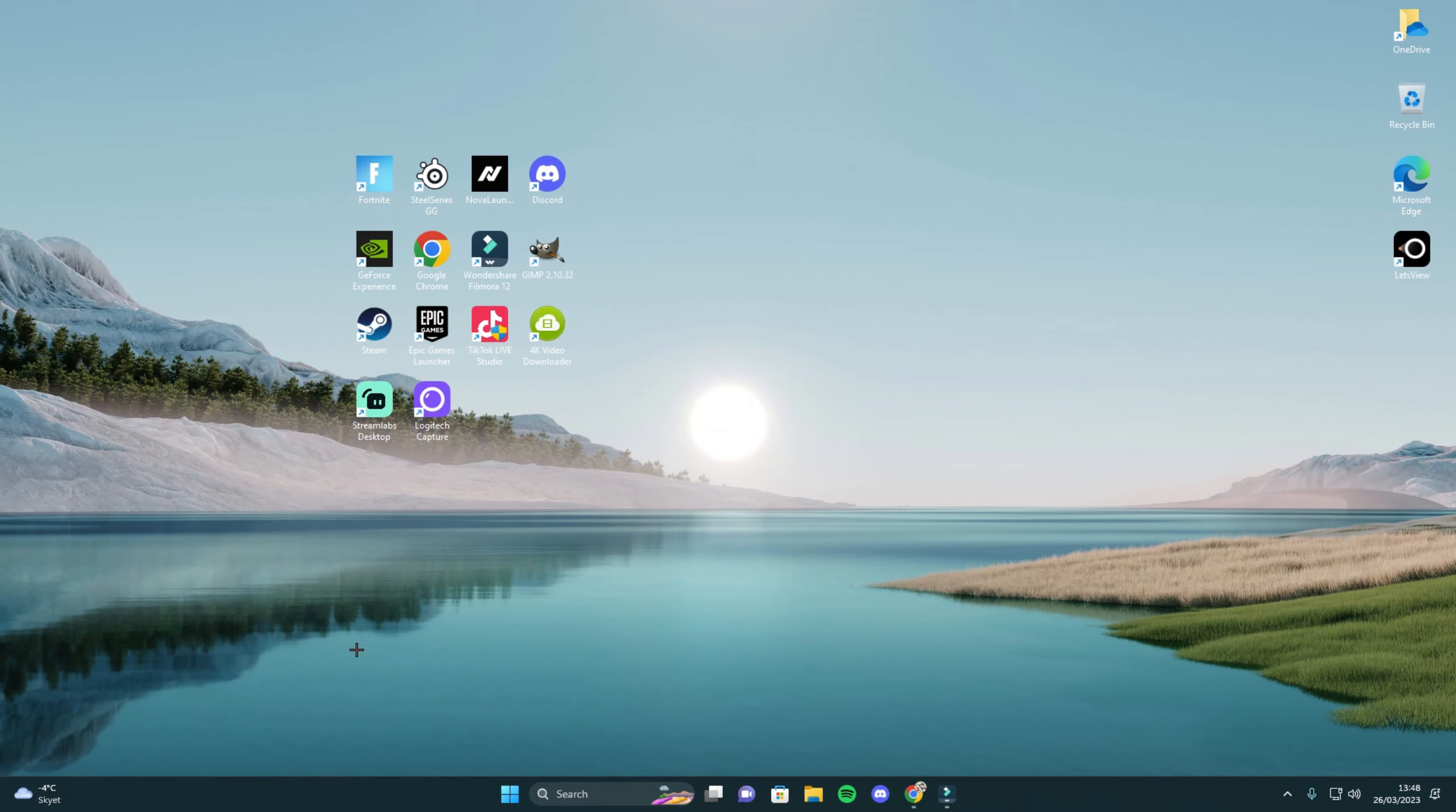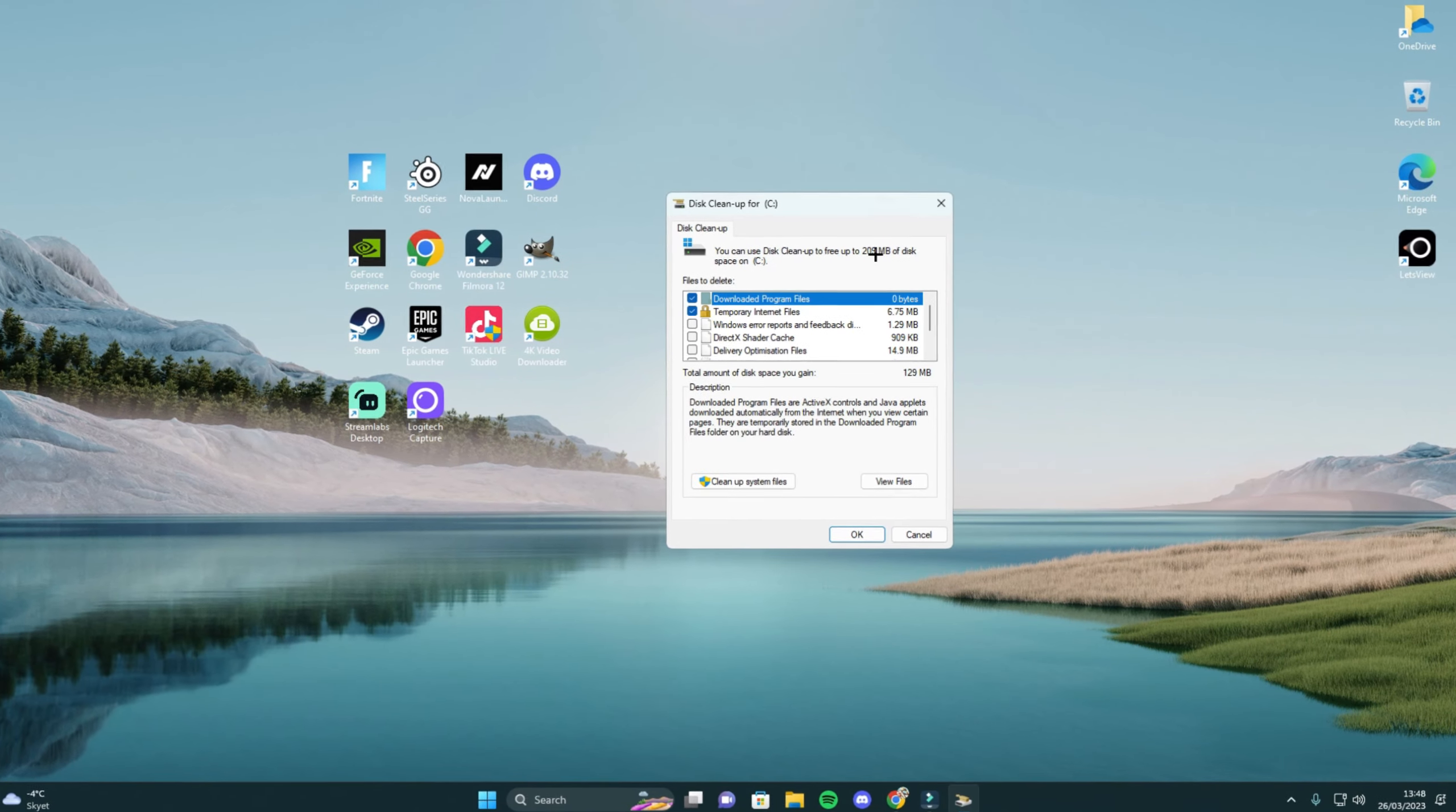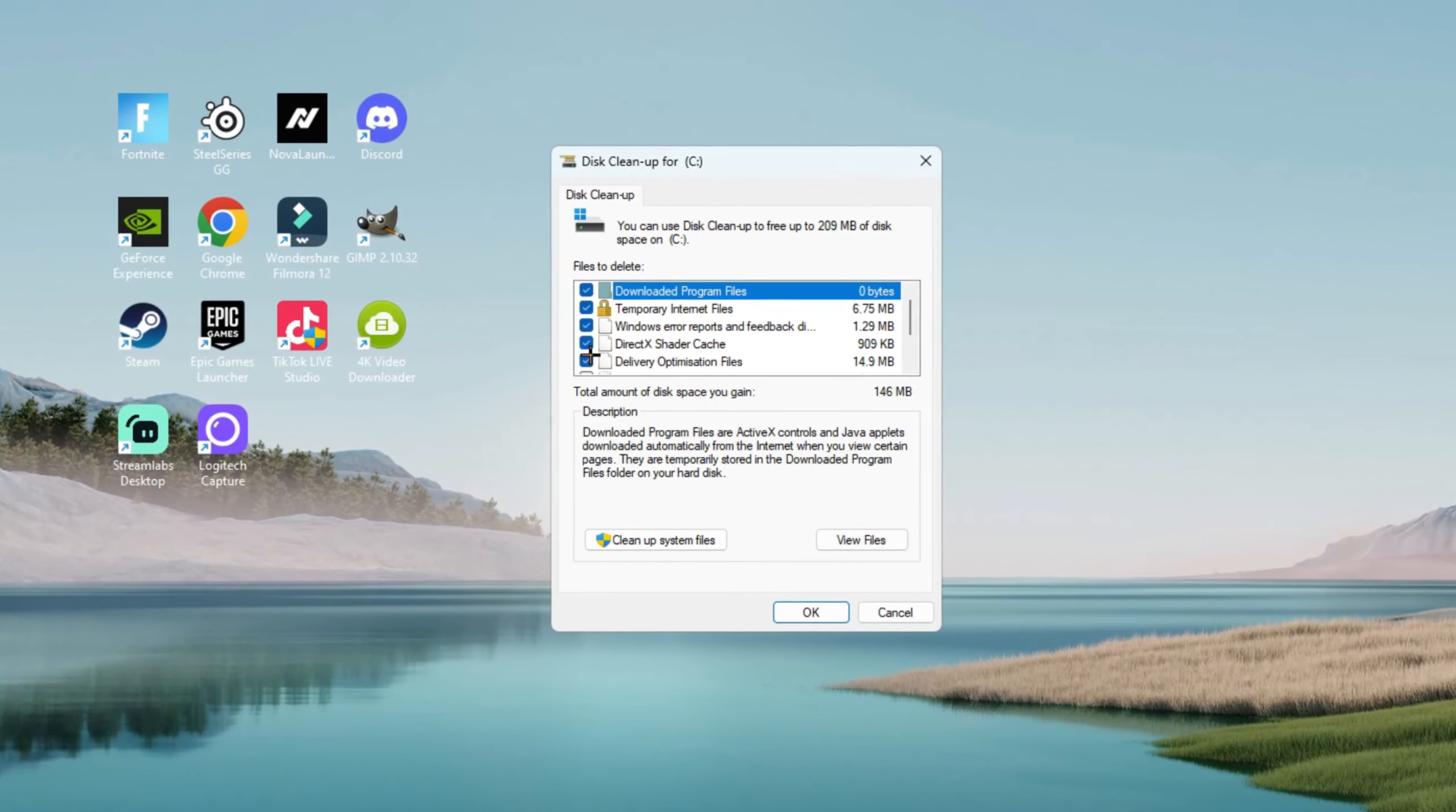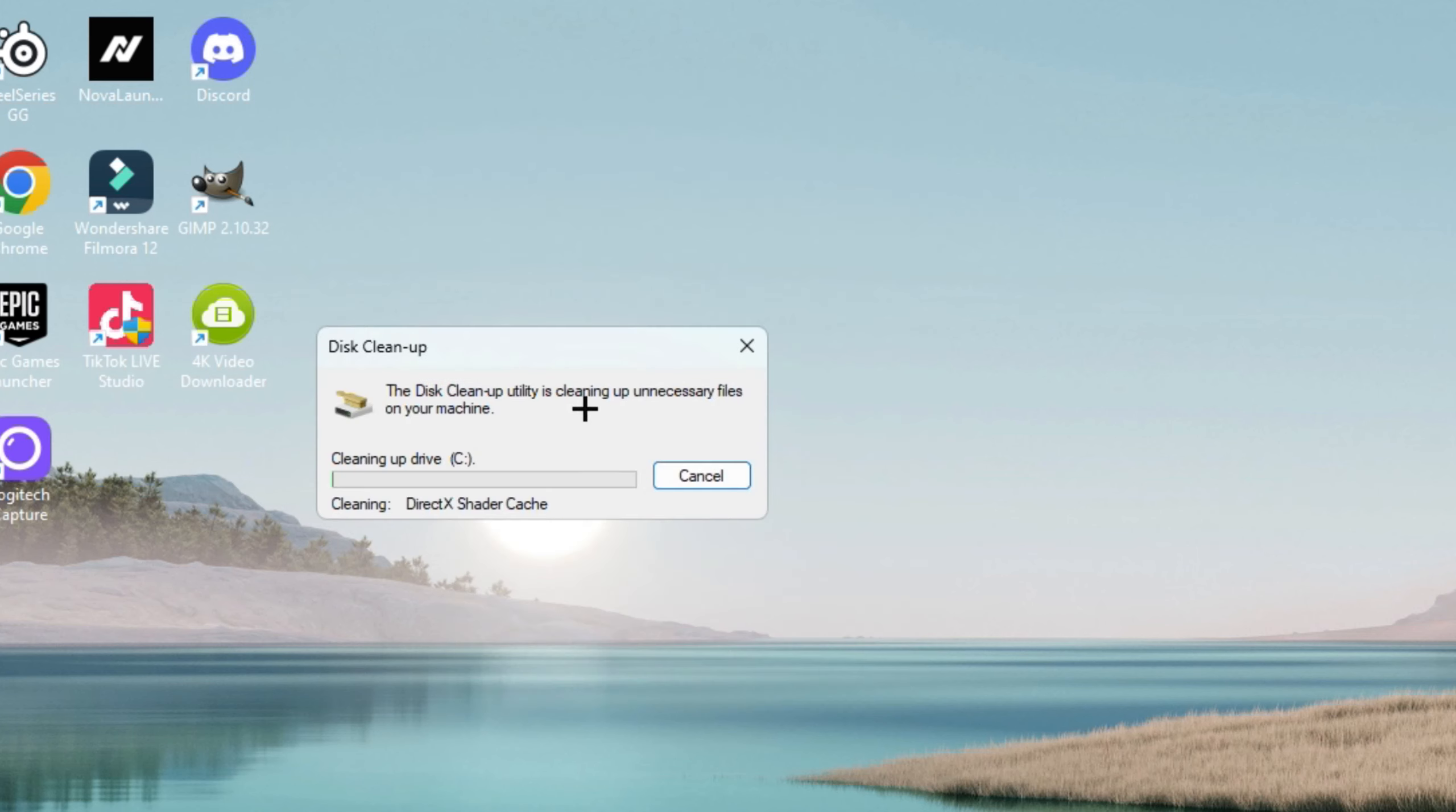Go to the windows button again and search for disk clean up, enter, wait for it to load. Here you have unnecessary files. So what you want to do is just mark all of these, every single one of them and click ok. And then delete files. This is just unnecessary files and your PC will now delete them for you.